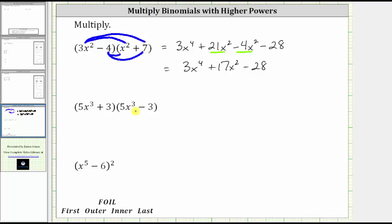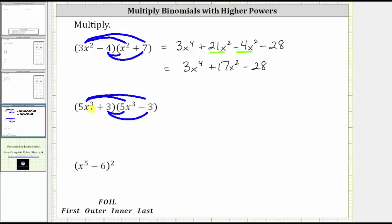Next, to determine the product, we distribute 5x cubed into the second binomial. And then we distribute positive three into the second binomial. Again, we distribute each term in the first binomial into the second binomial, which will always give us four products.